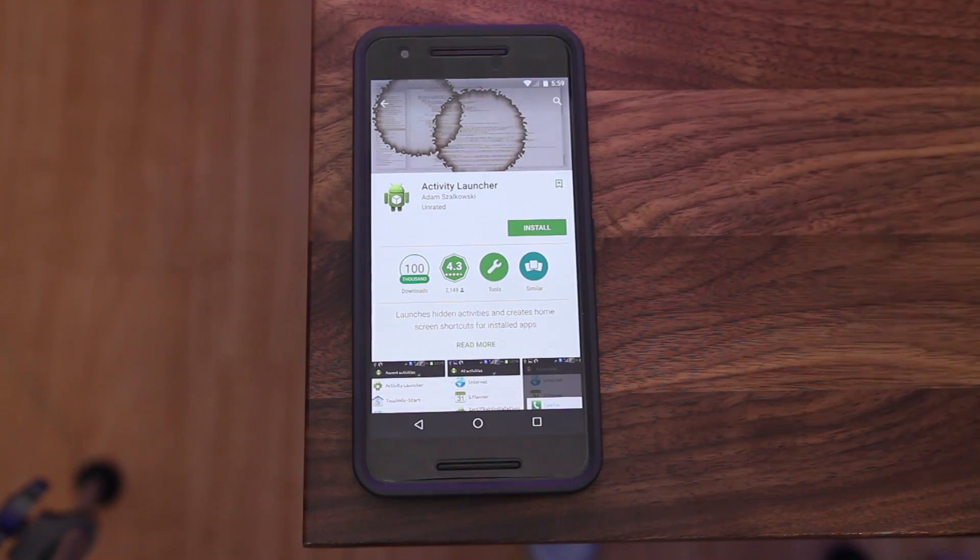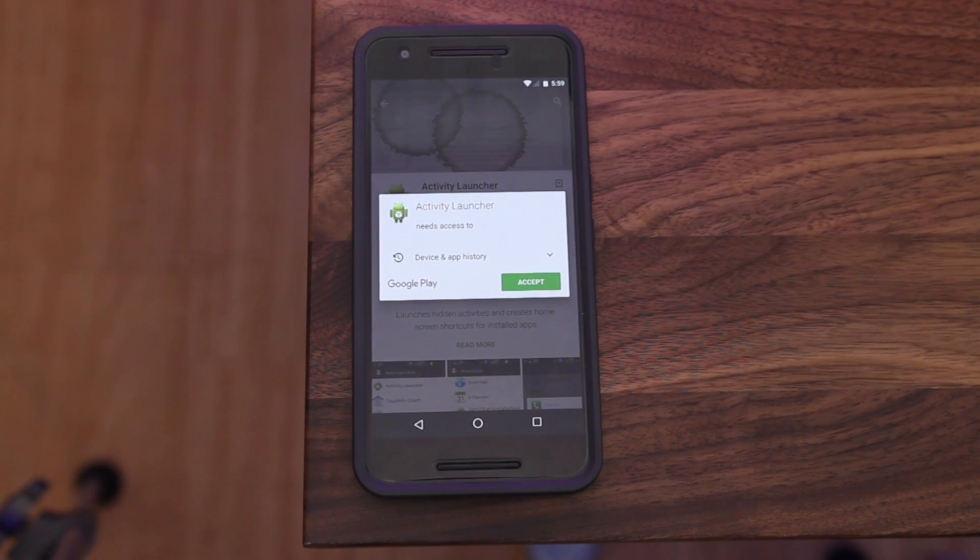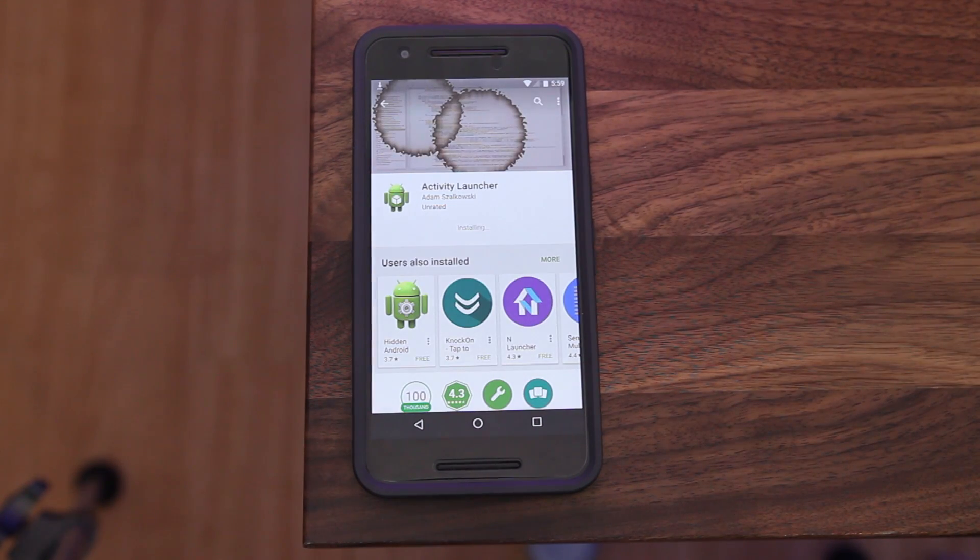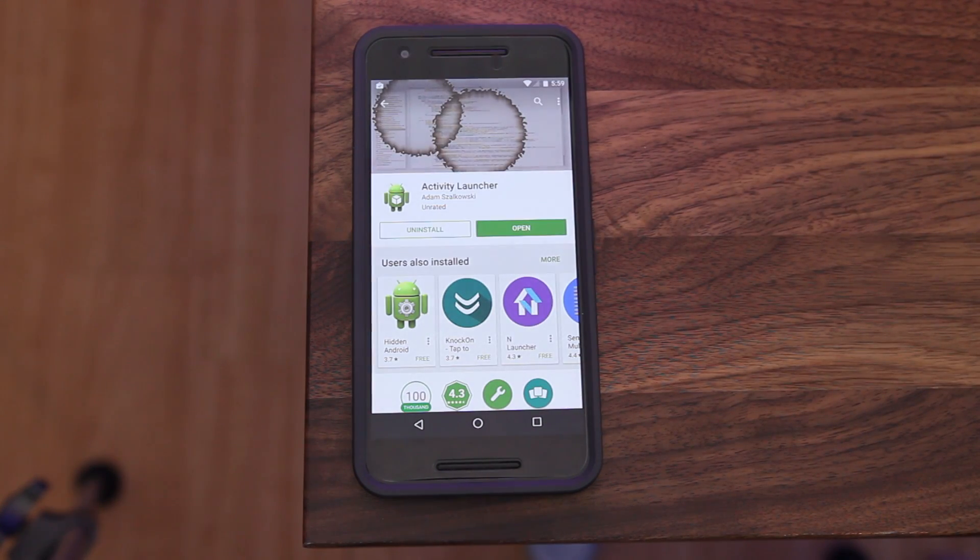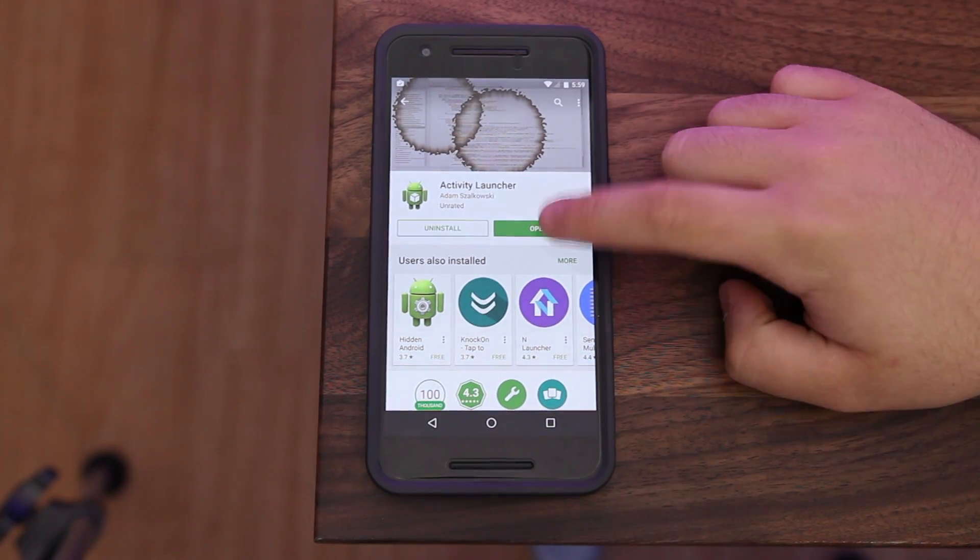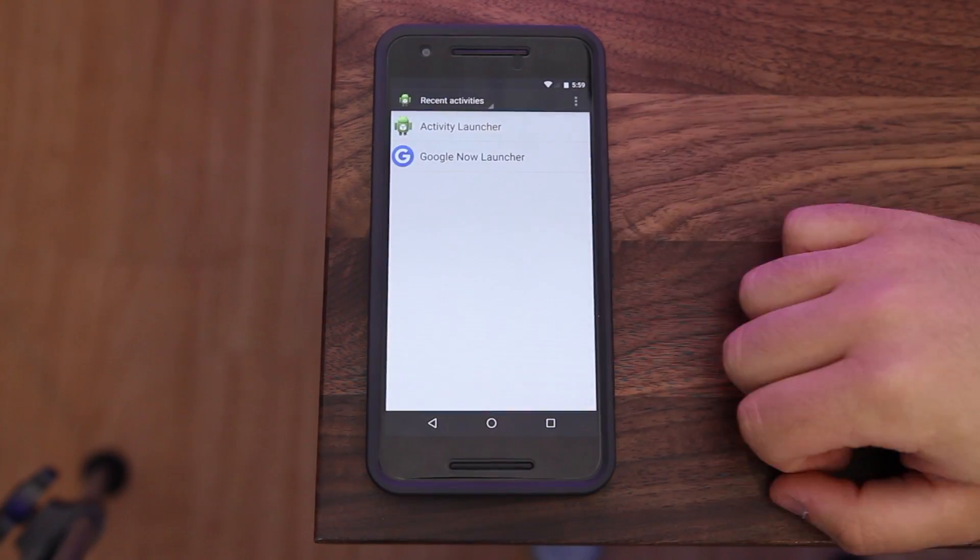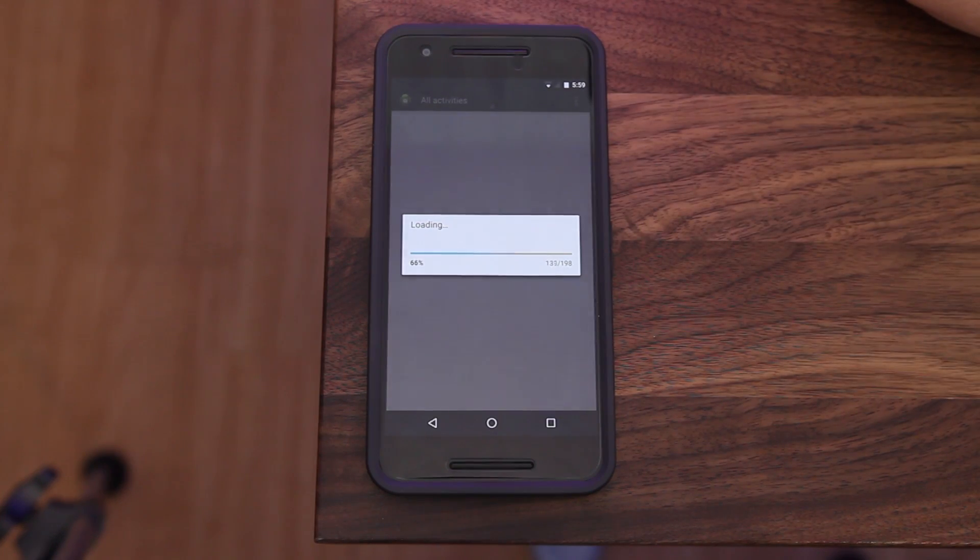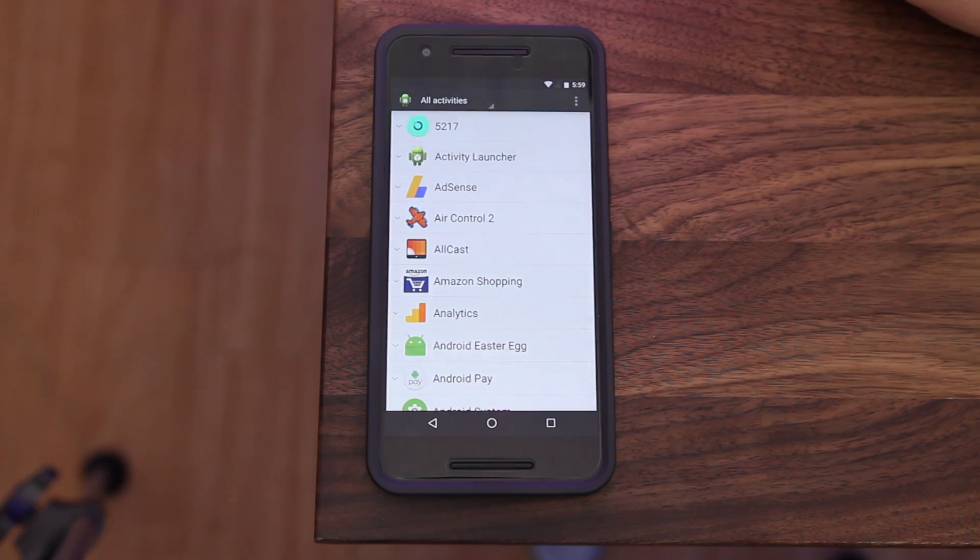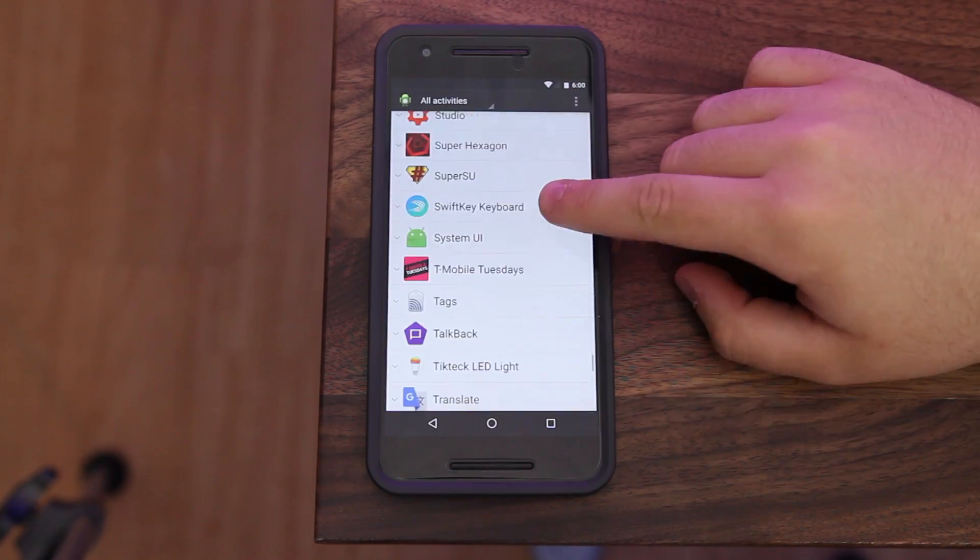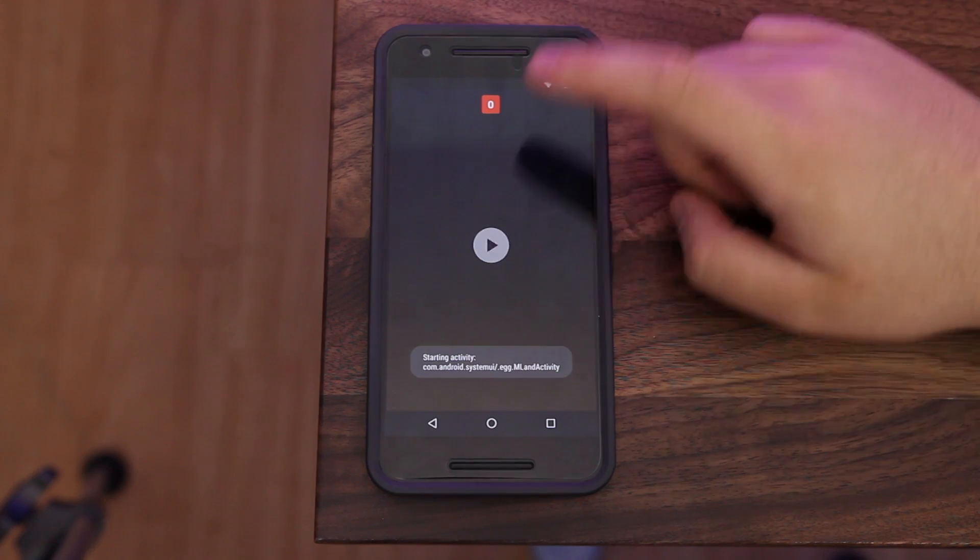Another quick and easy feature you can access is Google's Flappy Bird game from Android Lollipop and Marshmallow. To do this, head over to Google Play and download Activity Launcher, and then open up the app. From here, locate the system UI section, find Marshmallow Land, and follow the steps to create a shortcut to that Easter egg on your home screen.